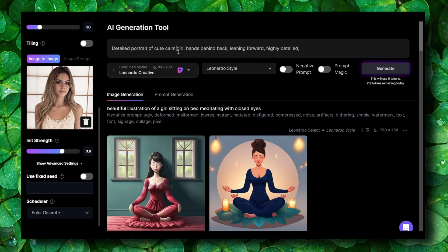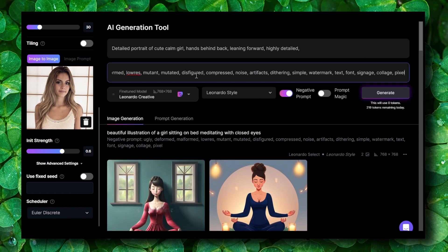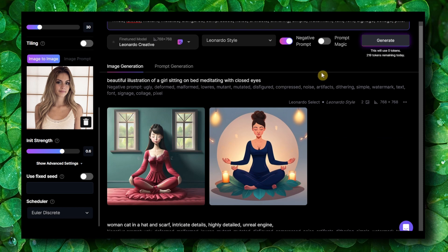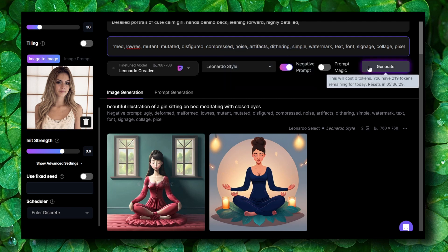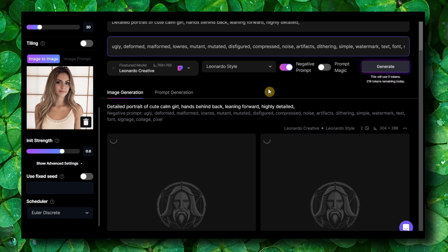I pasted the prompt right here. You can also enable negative prompt and type or paste a negative prompt. There's also a 'Prompt Magic' feature, still an experiment. Let's generate without Prompt Magic first, and then I'll enable it to see if there are better results.